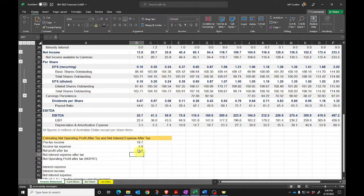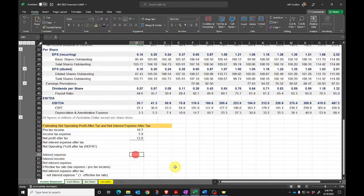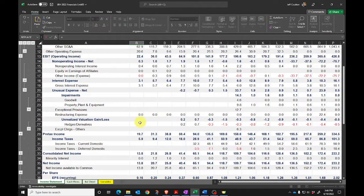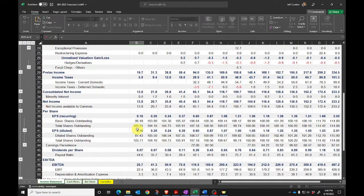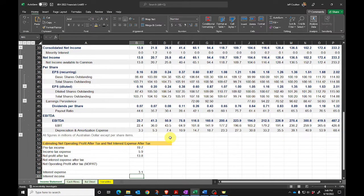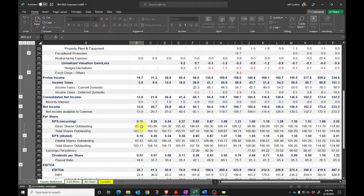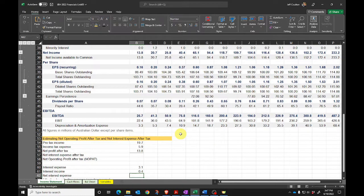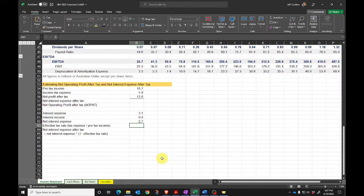I'm then going to calculate net interest expense after tax. Interest expense — scrolling up — I'm going to find that as 3.1. I'm going to subtract from that interest or financing income, and that is going to be 0.4. So I've now got my net interest expense: interest expense less interest income. That's our 2.7.